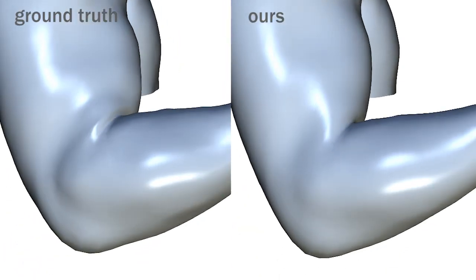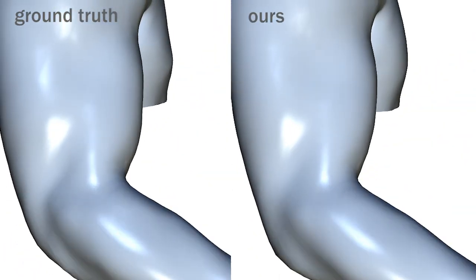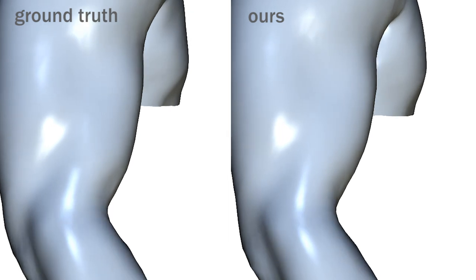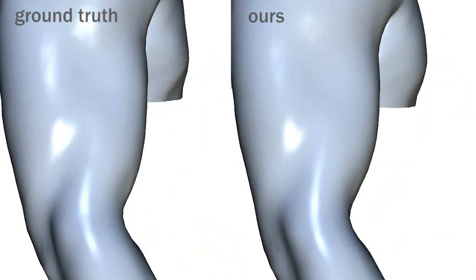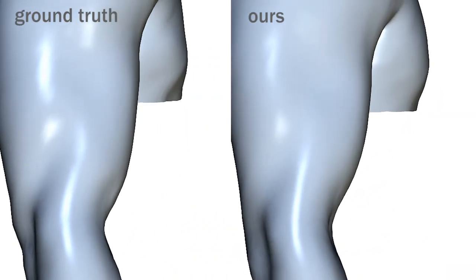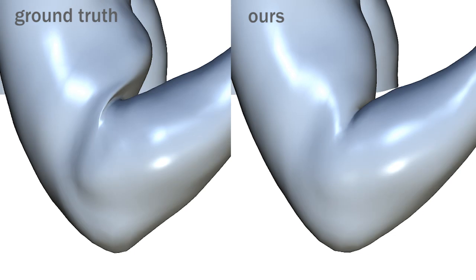Here we show a qualitative evaluation of our model with ground truth. Please refer to the paper for a thorough quantitative evaluation.